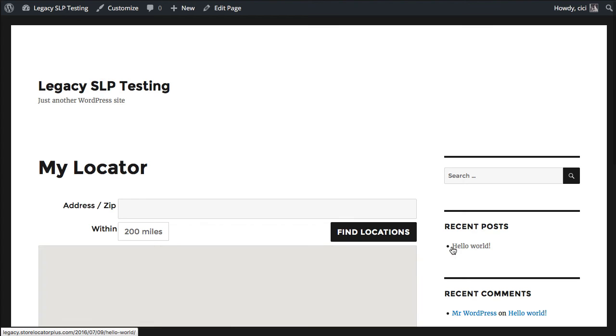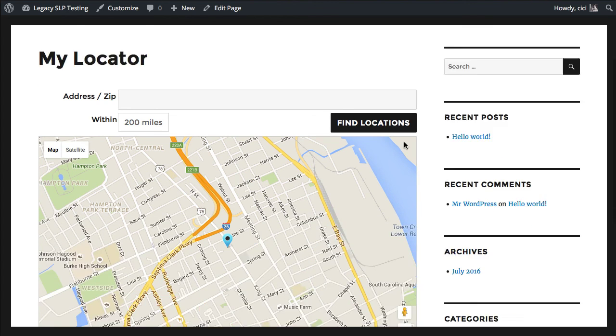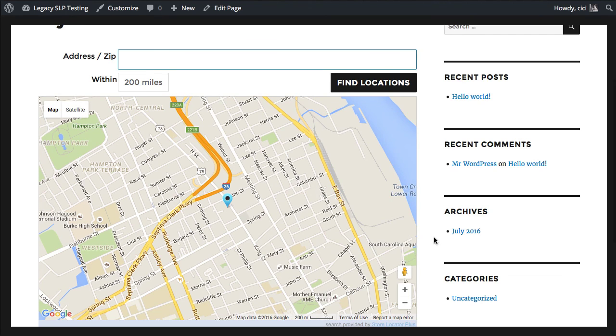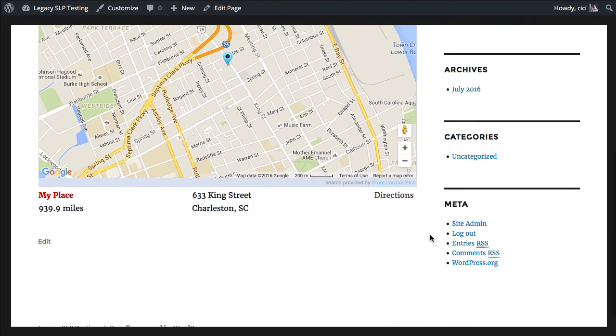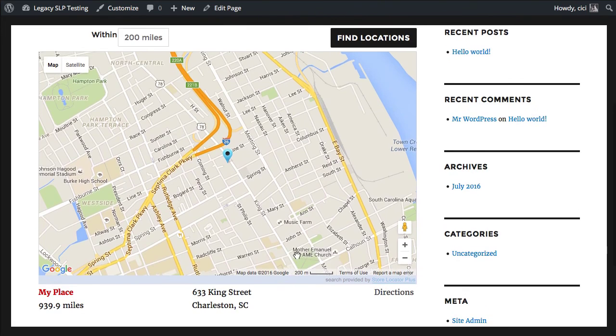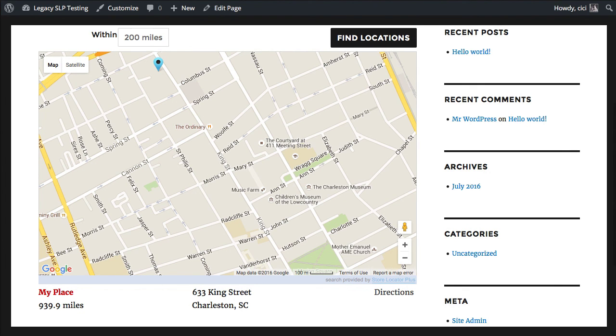And I've got my locator with a map, and my address entry box, and also showing my location. And that's what you need to do to get started with Store Locator Plus. As always, thank you for watching, and thank you for supporting Store Locator Plus.